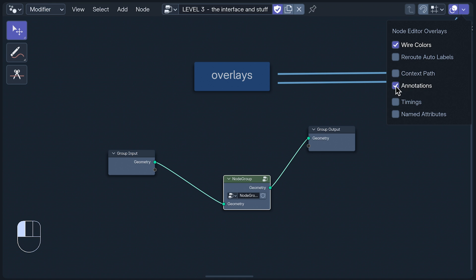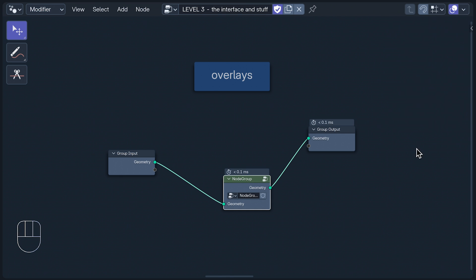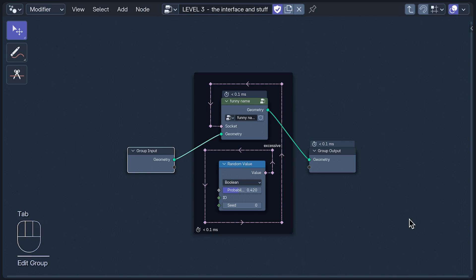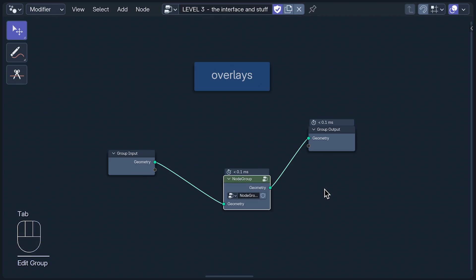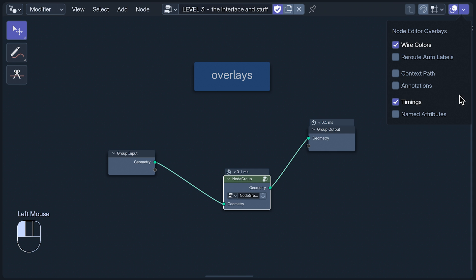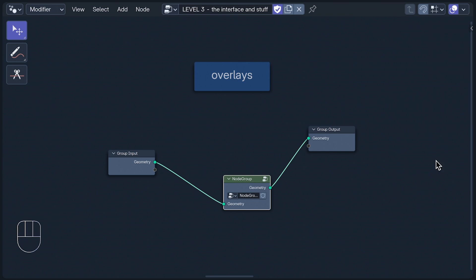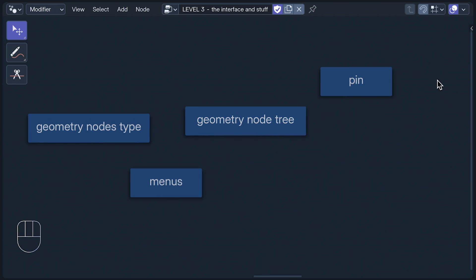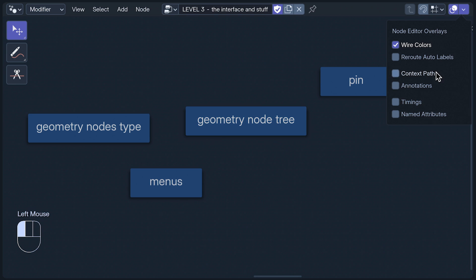This toggles your annotations, and timings displays the amount of time a node took to execute as calculated when it was last evaluated. Frames display the total time for all of their nodes, and the group output displays the total time for the entire node group. And the last overlay shows you if any named attributes are being used by a node or node group. You can almost always get all of the names this way, but if you don't, you can pressurize the ones you do get into giving up the rest.